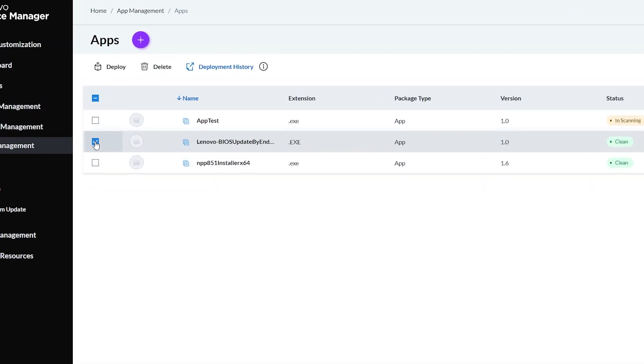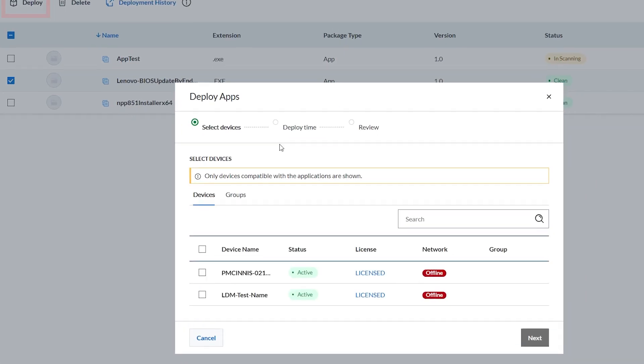To deploy the app, select the checkbox next to the apps you want to deploy to the device or device group. Click Deploy at the top of the page.